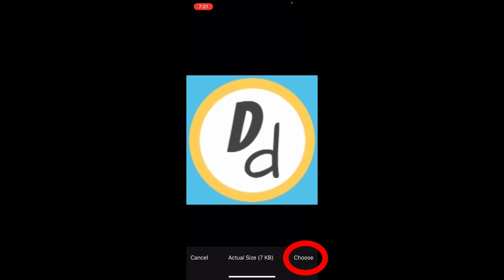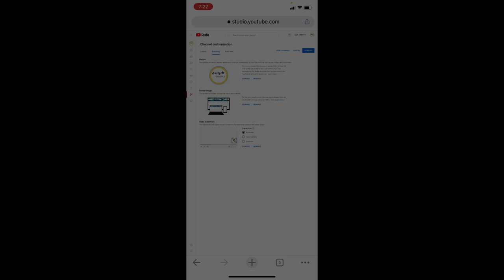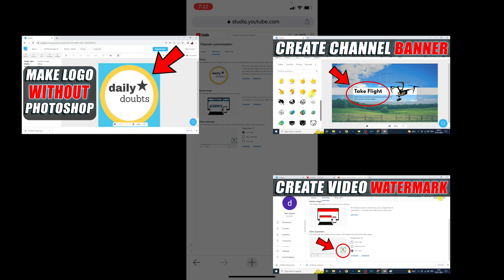If you want to know how to create a channel logo, channel art, or watermark without using Photoshop, watch these videos. And we've already filled in the basic info.